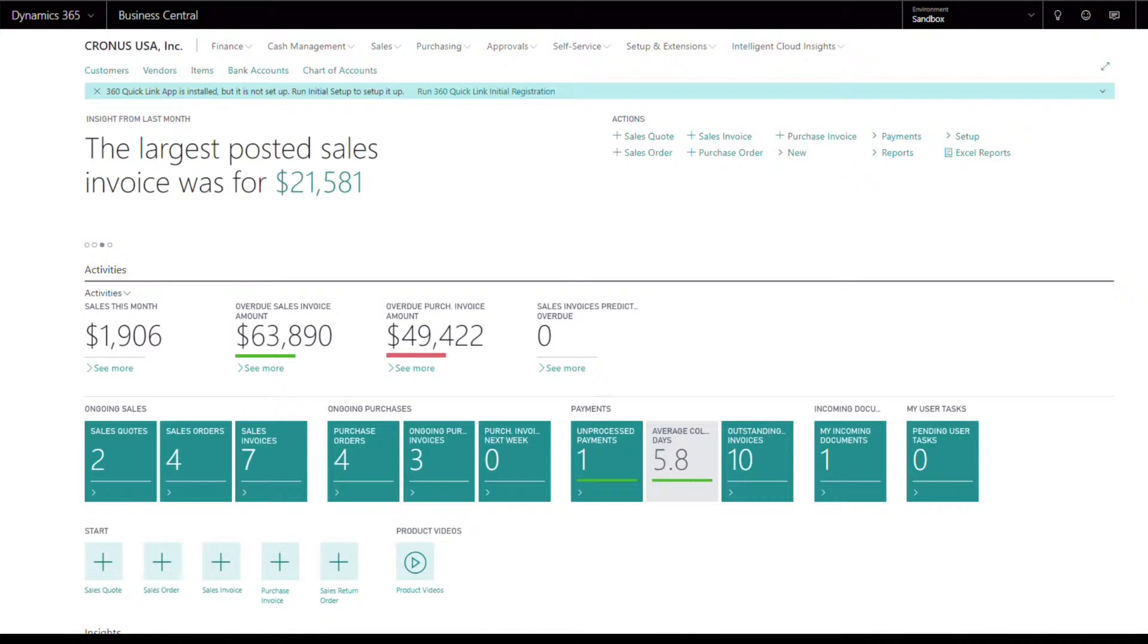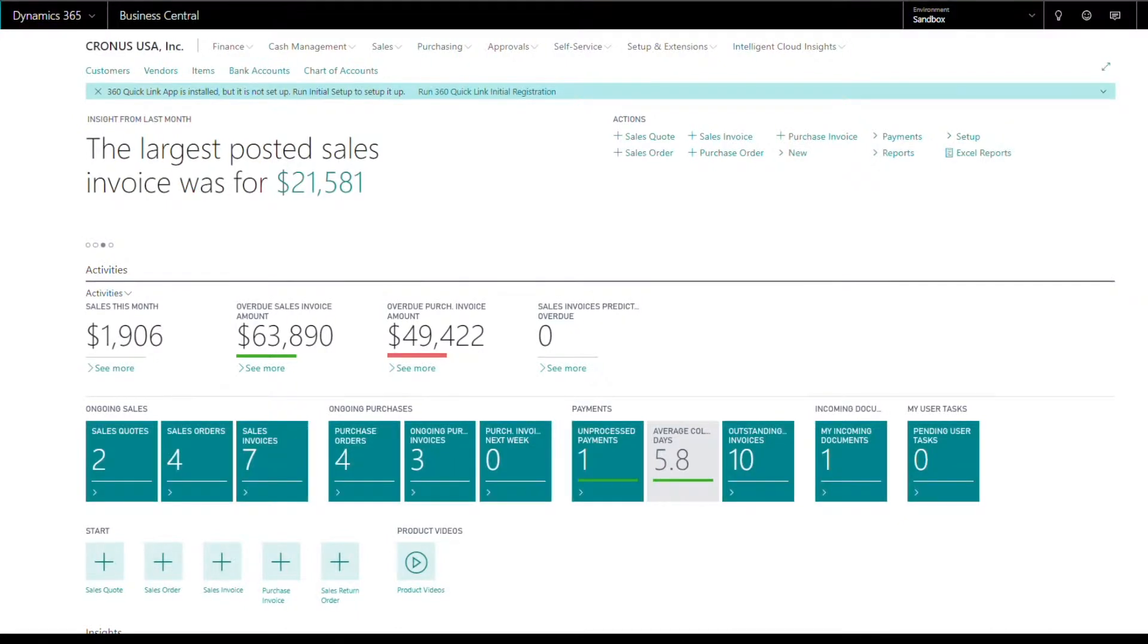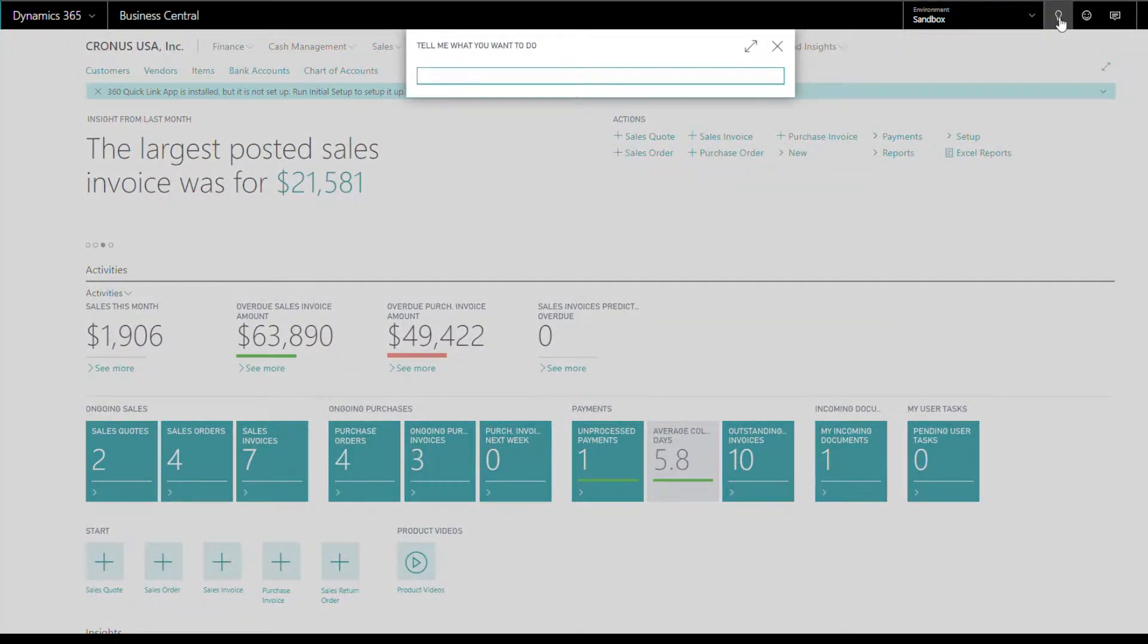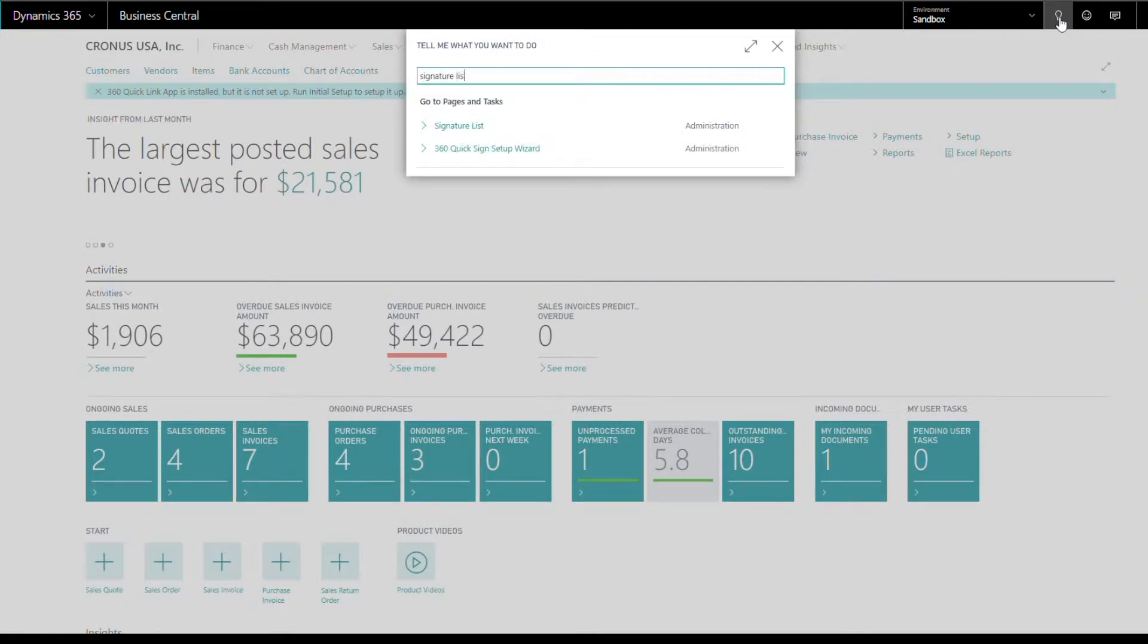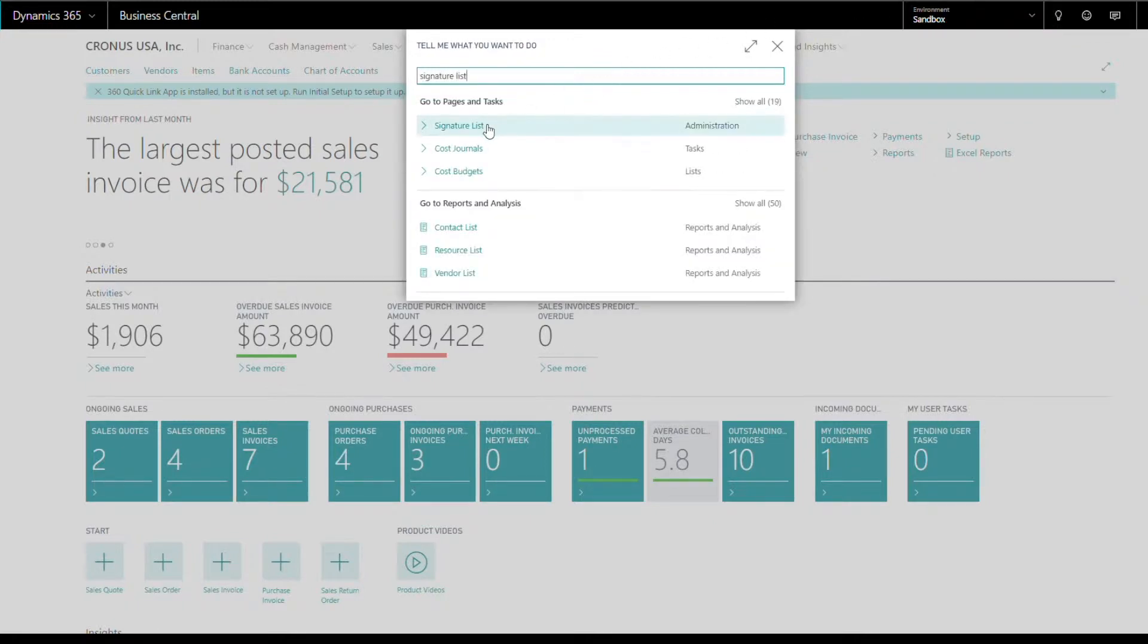First, you will need to set up the signatories you would like to use when automatically signing checks. To do this, go to search and type Signature List. Click on Signature Lists from the suggestions.